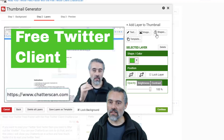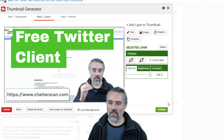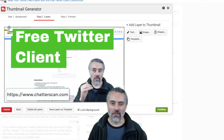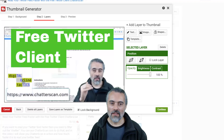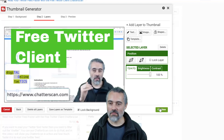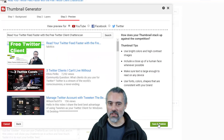Now I've got a 'free Twitter client' link image. Let's add the brand logo in there. When you upload images in here, they will be saved and you can reuse them. That brand image will fit in fine there, and I'm done. Continue.